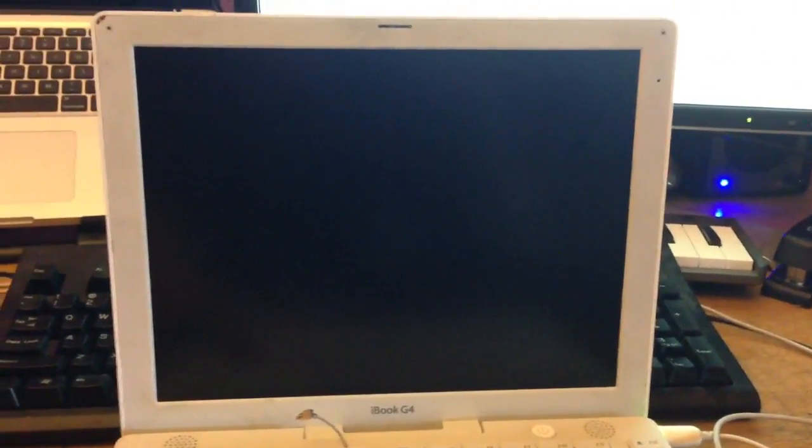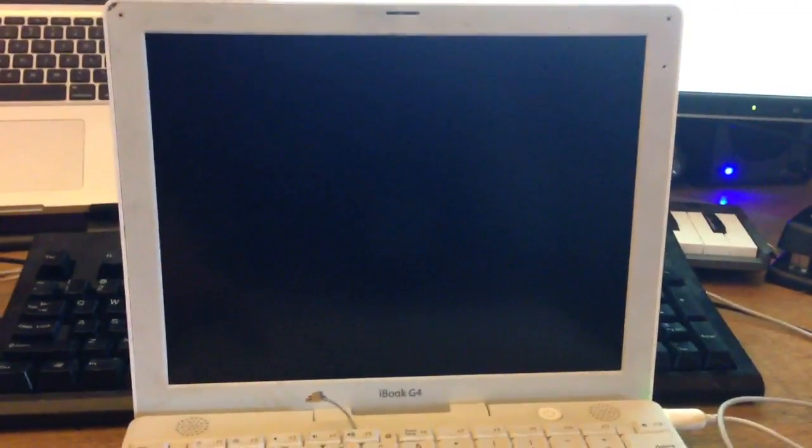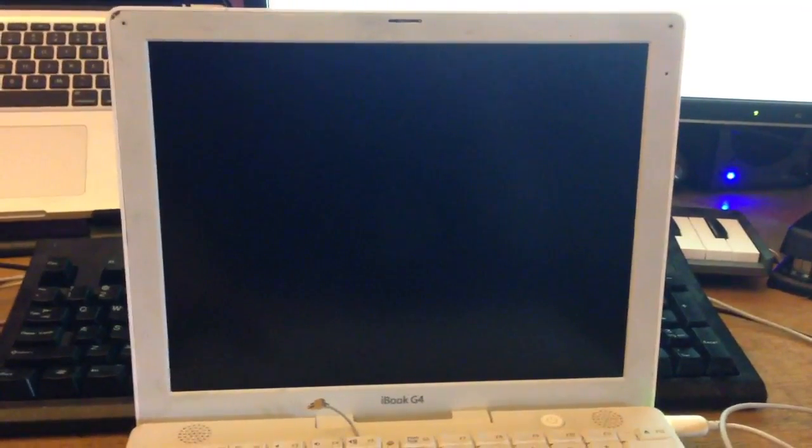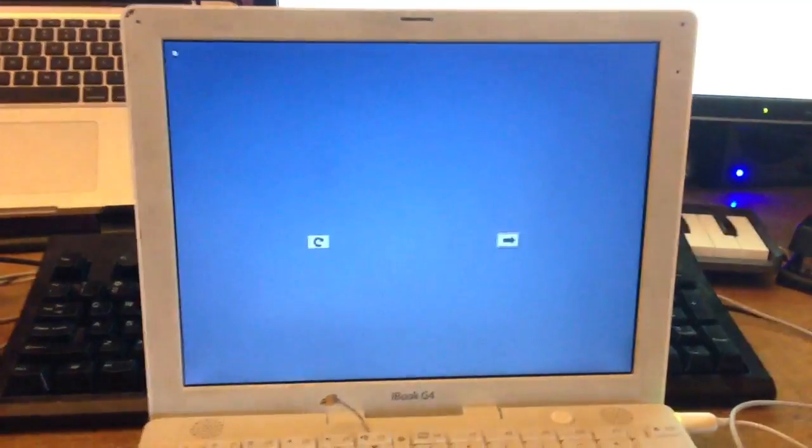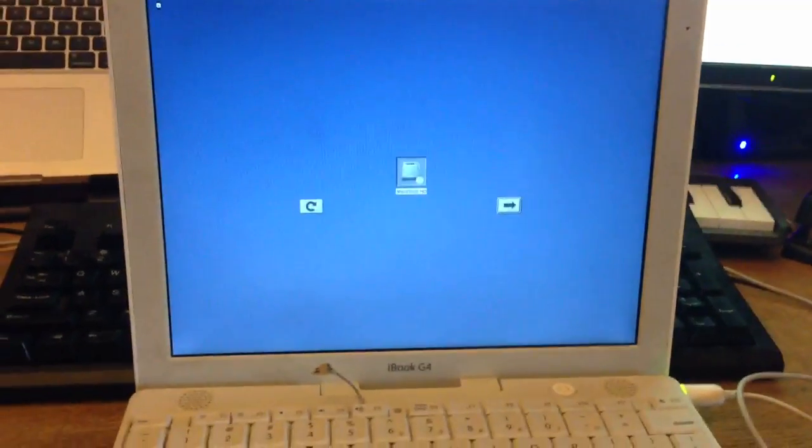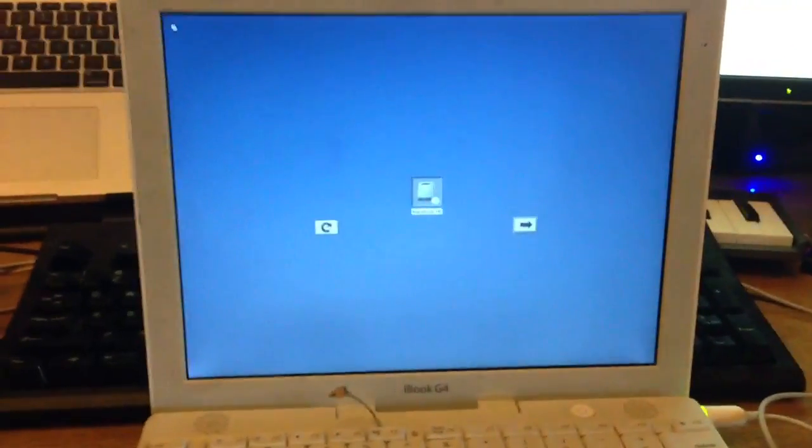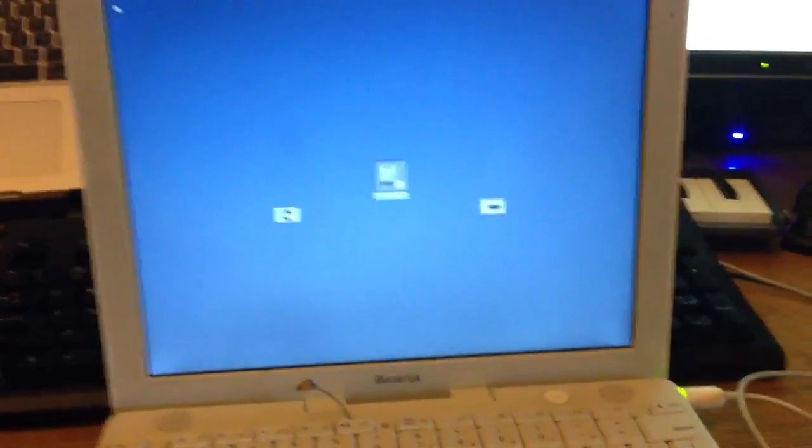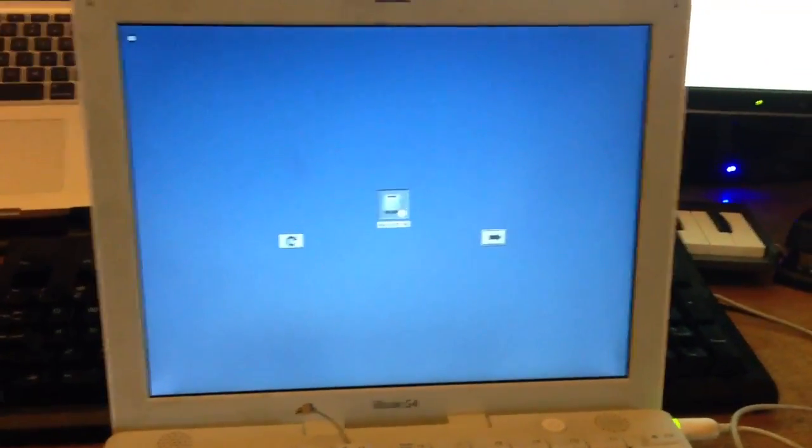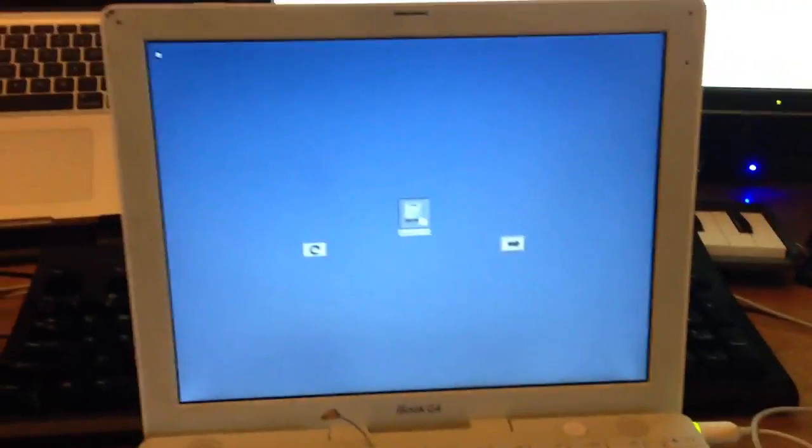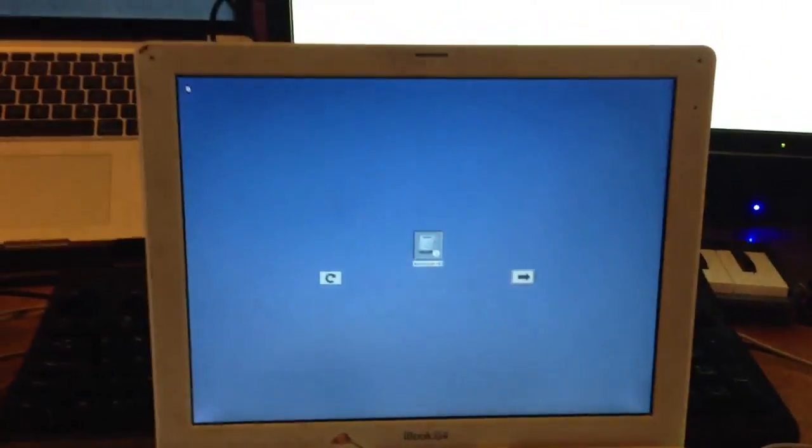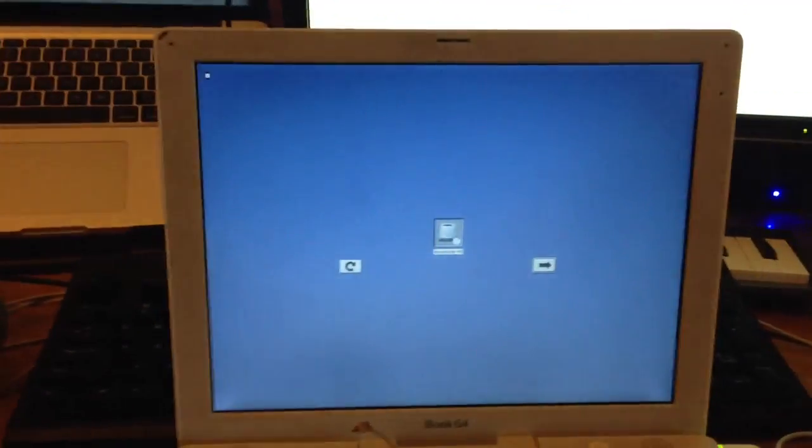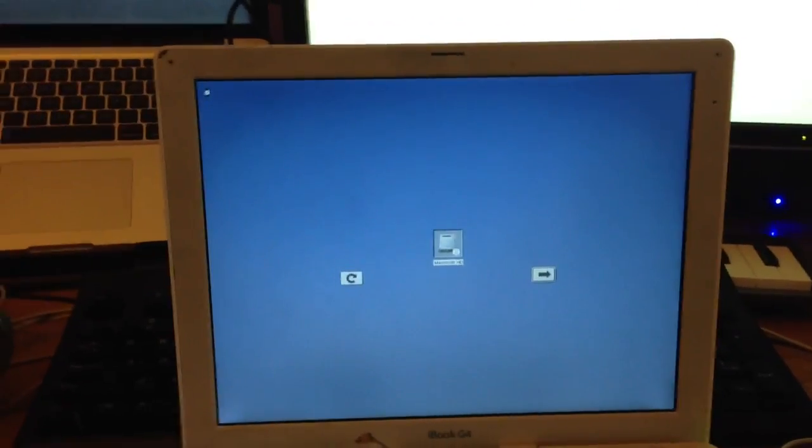And hold down the option key. And I'll show you that hopefully we have gotten rid of that password. There you go. There is option mode. It's now saying we can boot from this hard drive. If there was another hard drive plugged in, or if there was a Tiger DVD in the optical drive, it would show that. And then you could boot up from the Tiger DVD and wipe the hard drive, or the Leopard DVD.